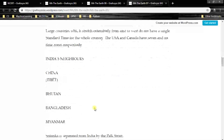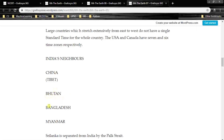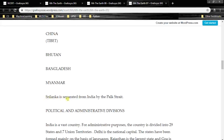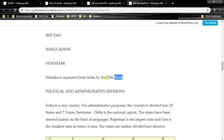India's neighbors include China, Bhutan, Bangladesh, and Myanmar. Sri Lanka is separated from India by the Palk Strait. Please remember this — the Palk Strait.